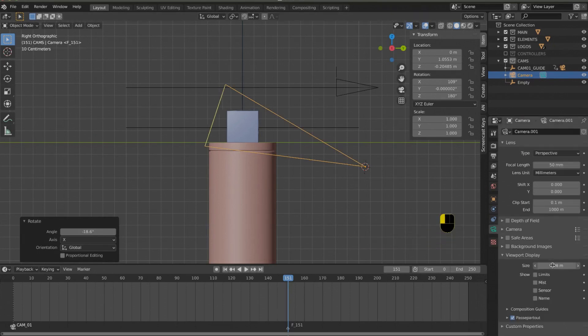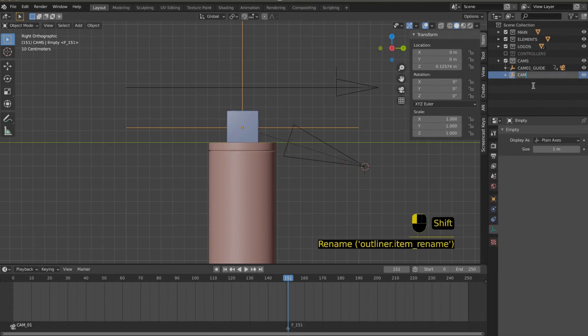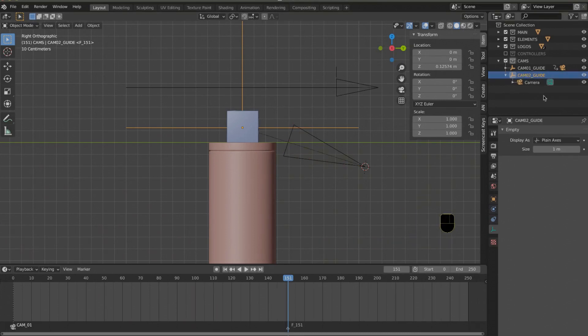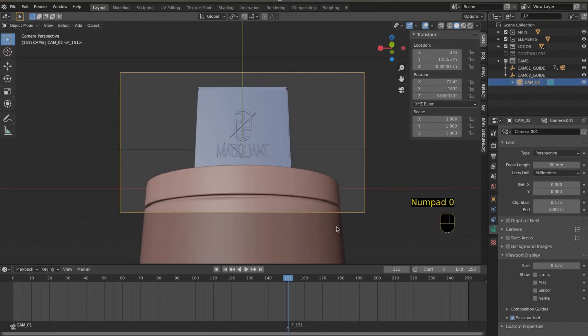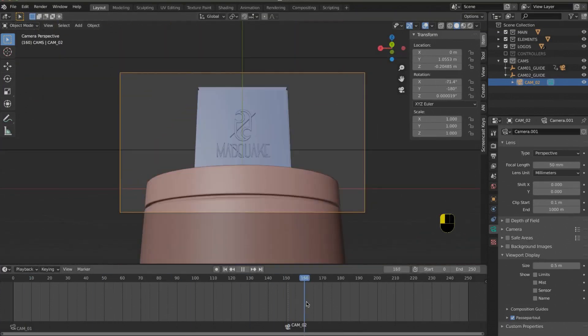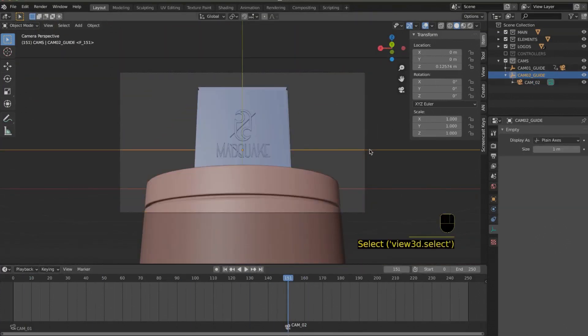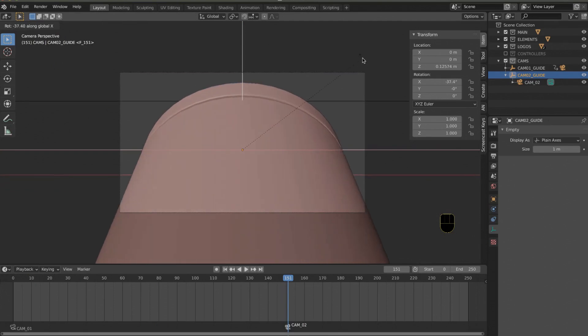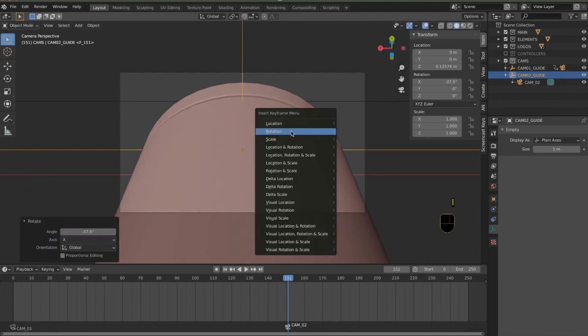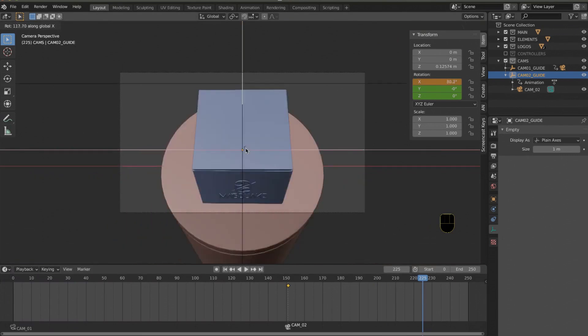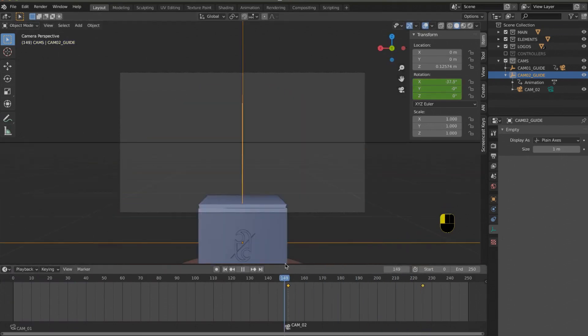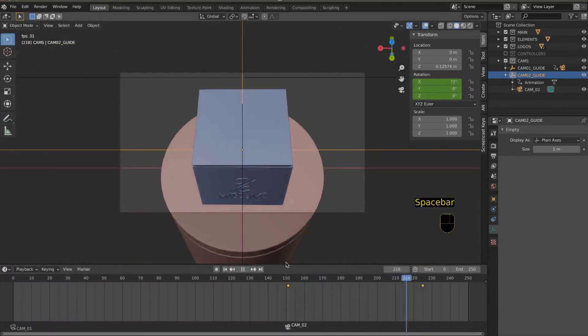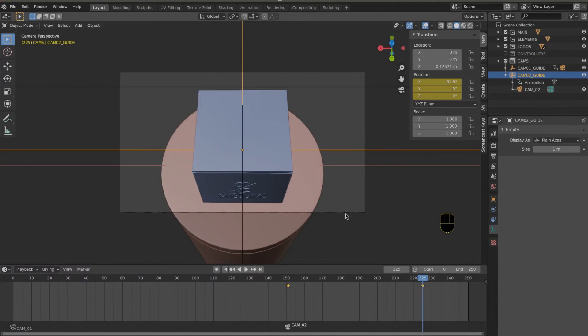When you set a keyframe, you press I. With your camera selected, go to the desired frame, press I, and set a keyframe for rotation, scale, and position. Then you move to the next frame and do the same.